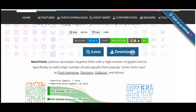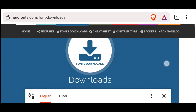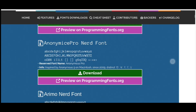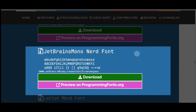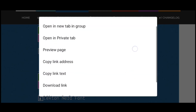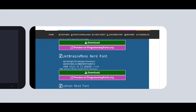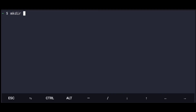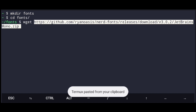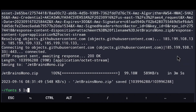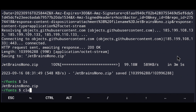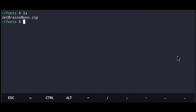So just go to nerdfonts.com, click on download and here you can choose any font. I will be using JetBrains Nerd Font which is right here. So just long click on that and copy link address. Now get back to Termux and create a directory called fonts, cd into it, then execute wget and paste the link you copied and press enter. This will download the fonts. If I ls, here is the zip file, so just unzip that.